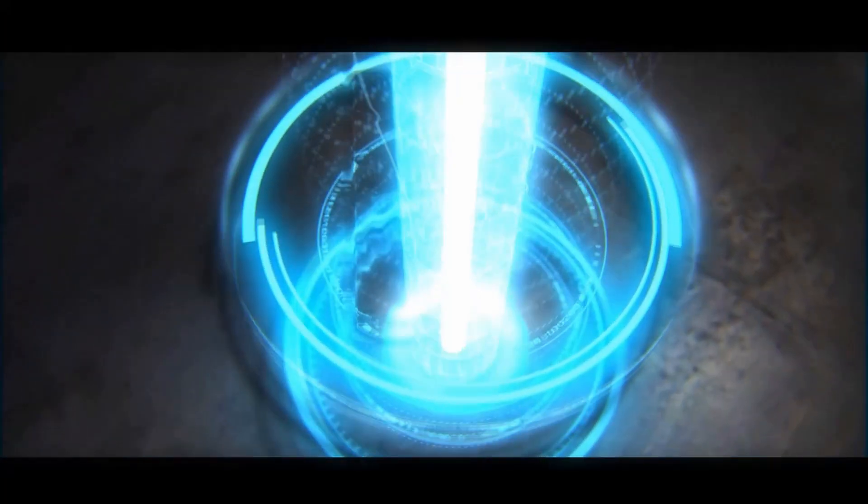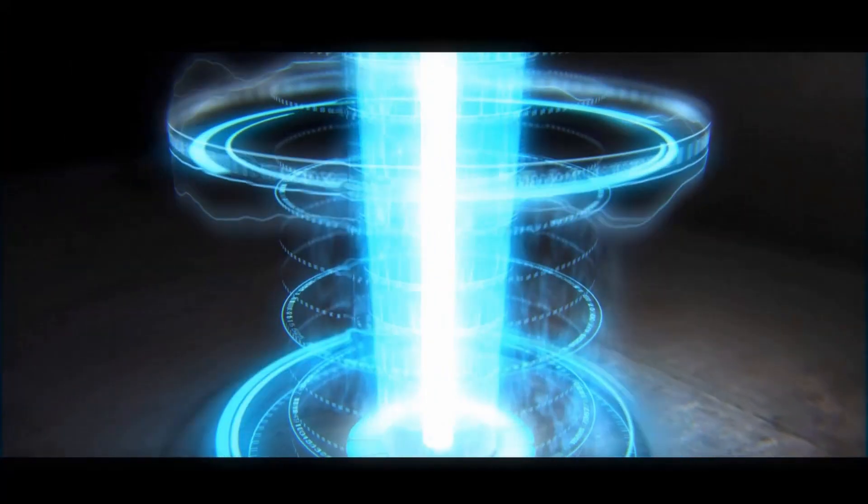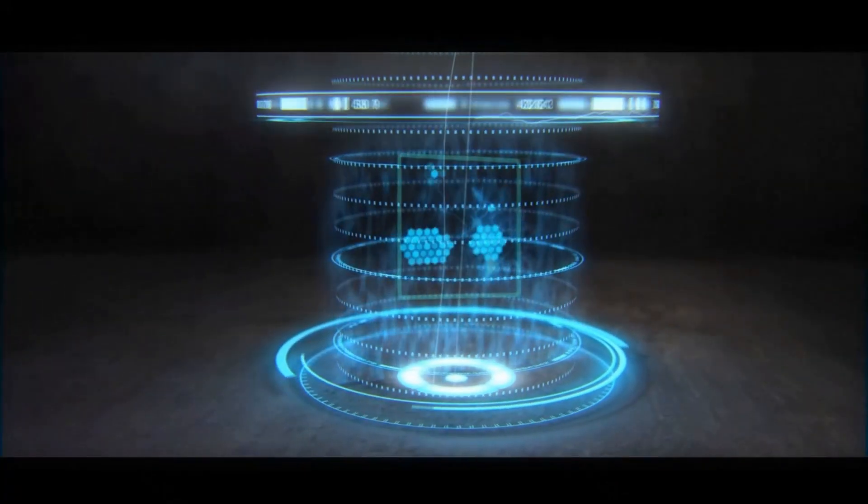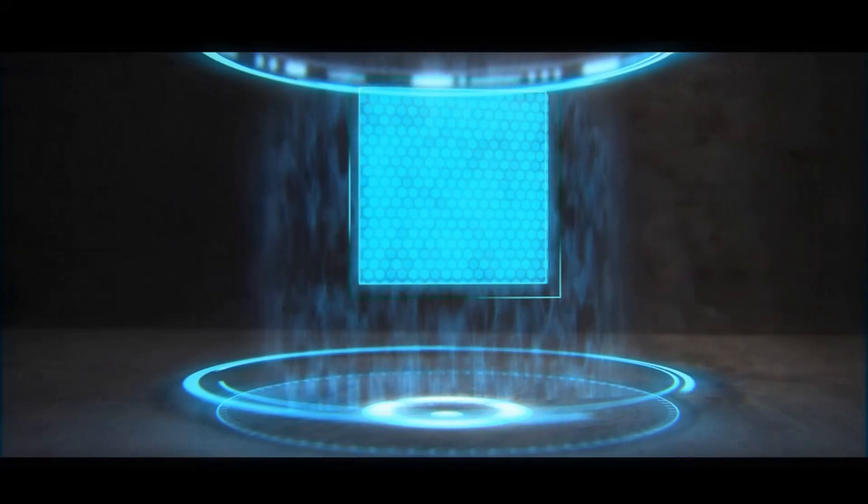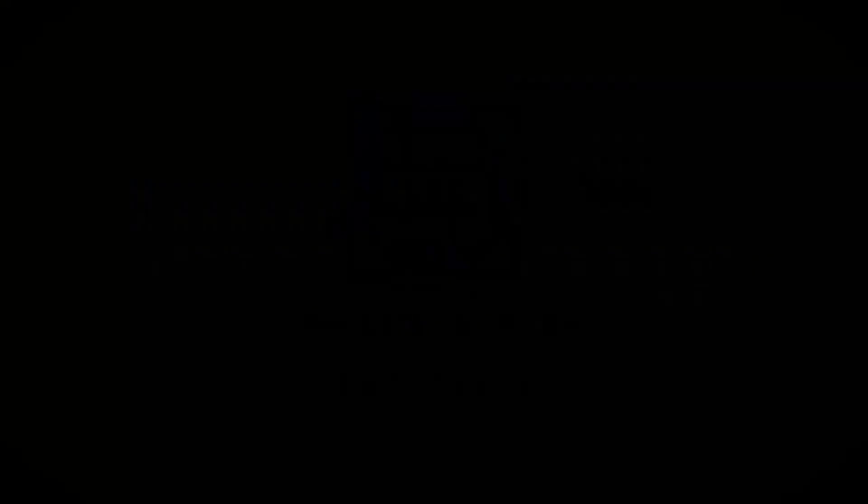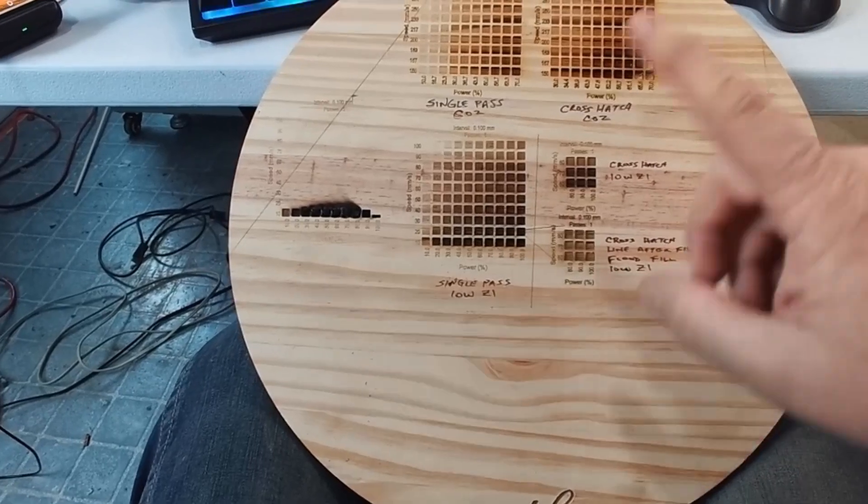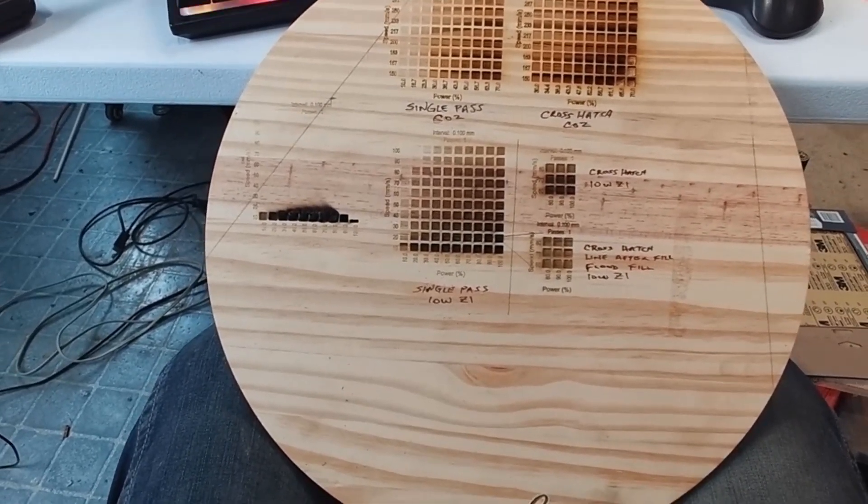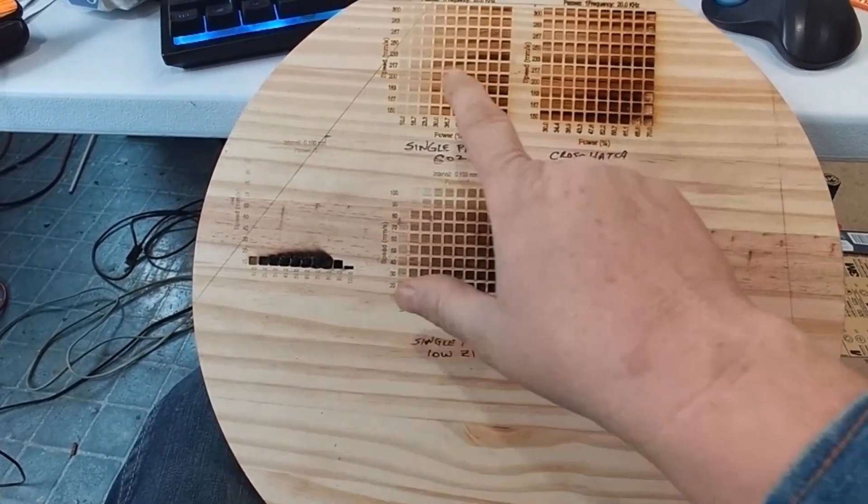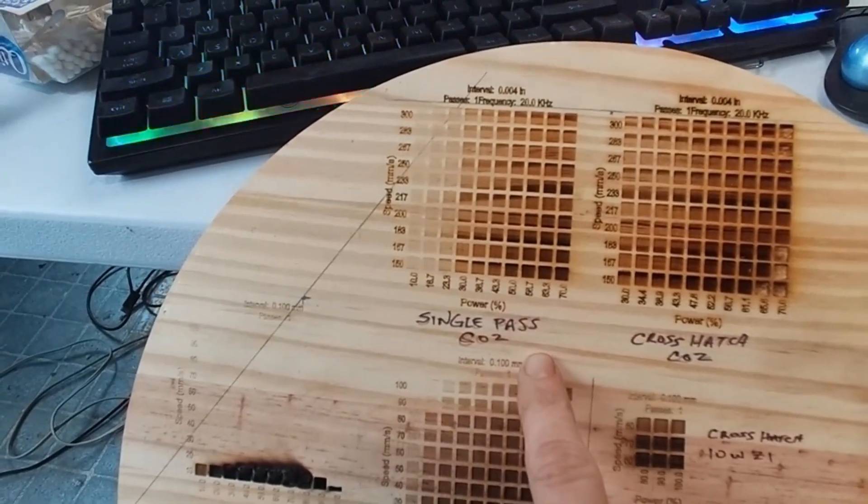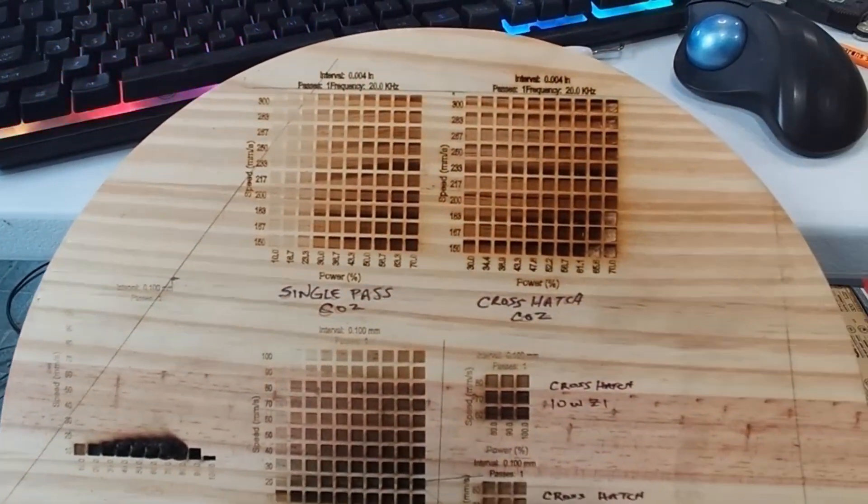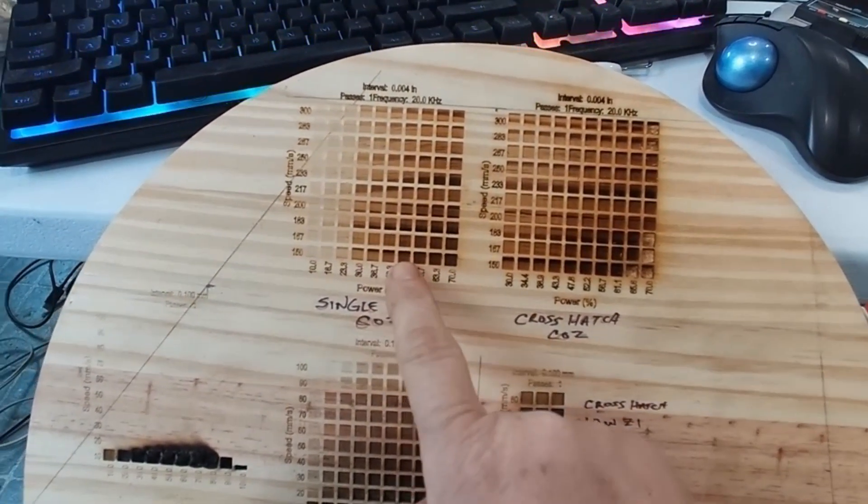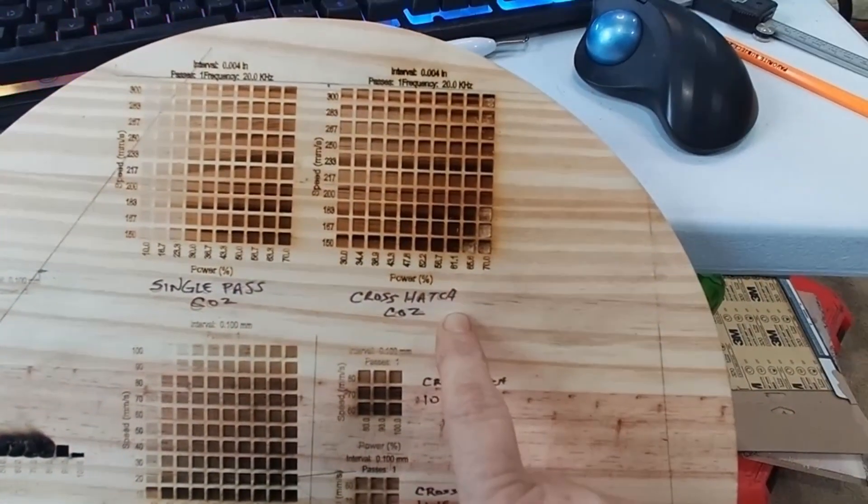So let's take a look at a sample board I did here today. This is a pine round that I make the Lazy Susans out of, and I've got several different test patterns here. This one, both of these top ones actually were done with my CO2. This was a single pass, and this was a crosshatch.